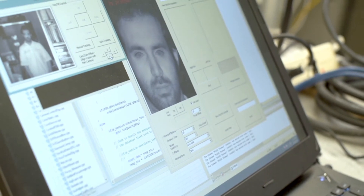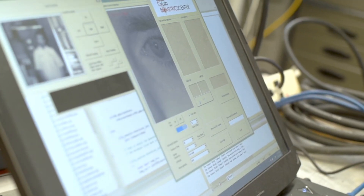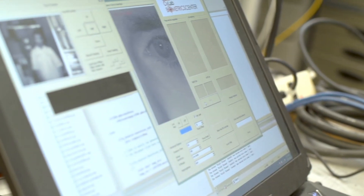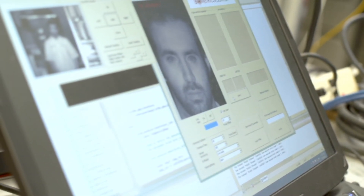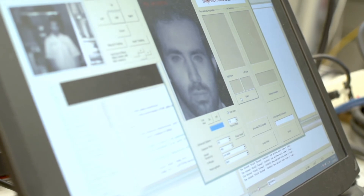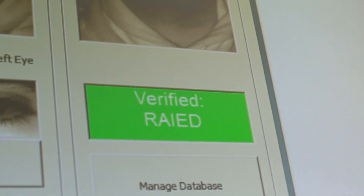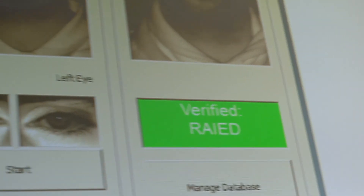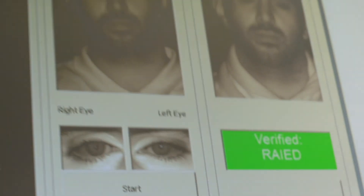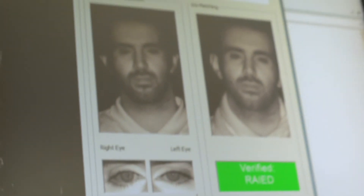There's a negative stigma that Hollywood has imposed on biometrics. What we're trying to do here is make biometrics identification a pleasant experience that is effortless.